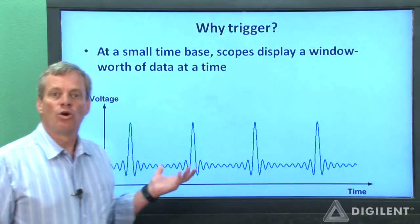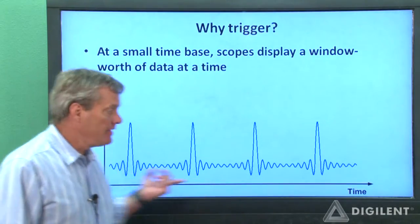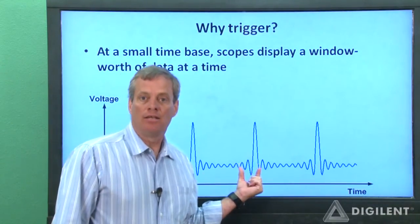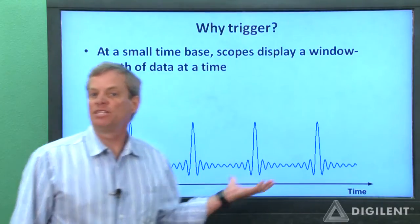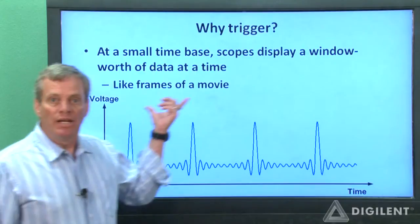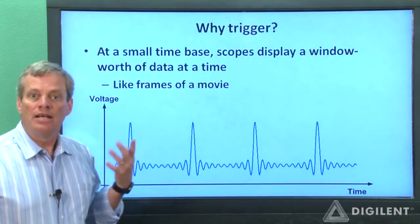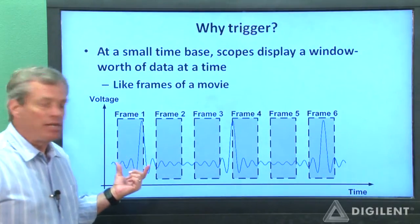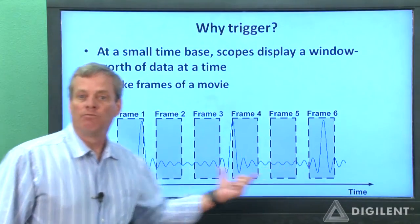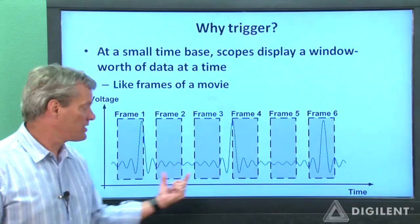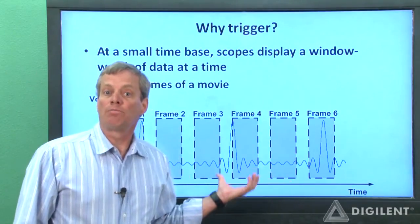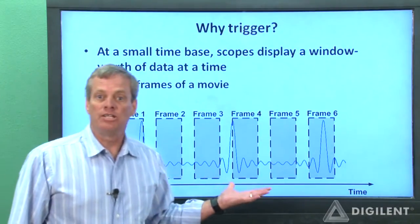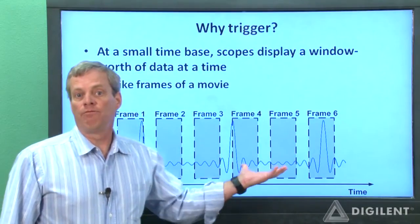At low time bases, oscilloscopes show one window's worth of data at a time. This signal, for example, has a period on the order of a few milliseconds. If we want to see any detail about this signal at all, we'll need to display something like a millisecond of data at a time. These one-millisecond chunks of data appear as a set of successive snapshots, like the frames of a movie. Suppose these snapshots are chosen at some arbitrary interval — the successive snapshots are not consistent and are probably flashing by at an extremely high rate, so it would be impossible for any human to get useful information out of it. We'll just see a flickering jumble of lines.